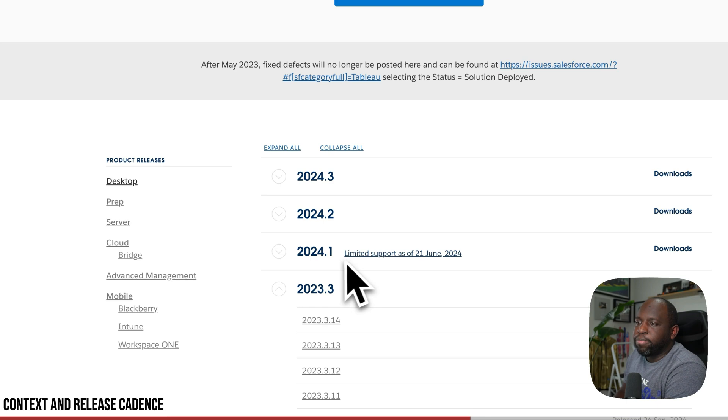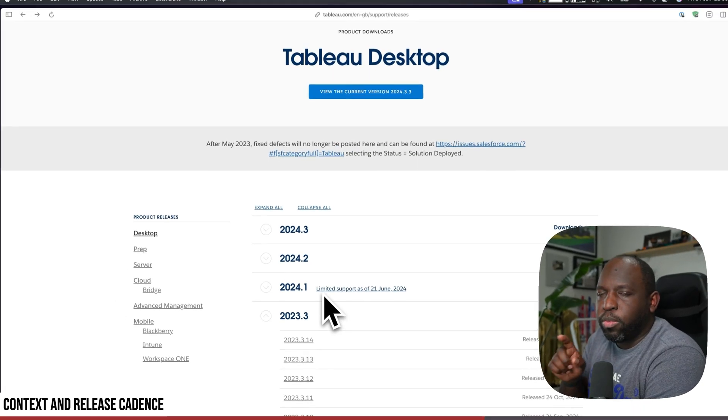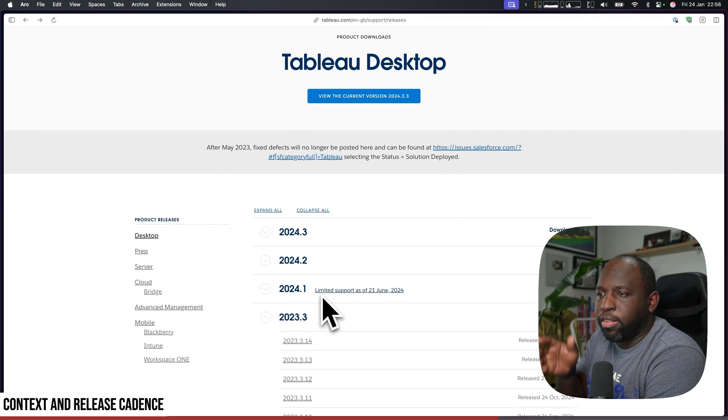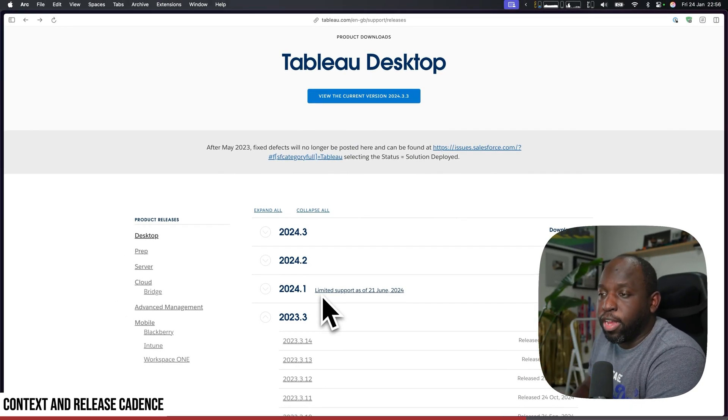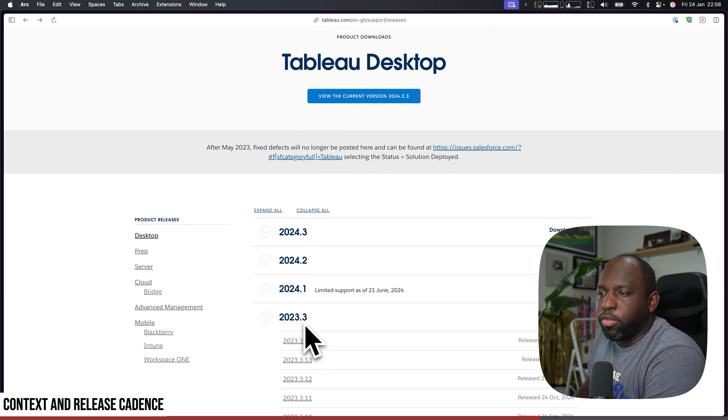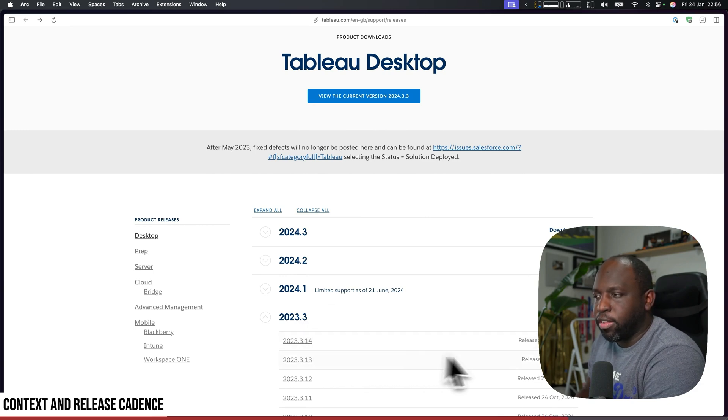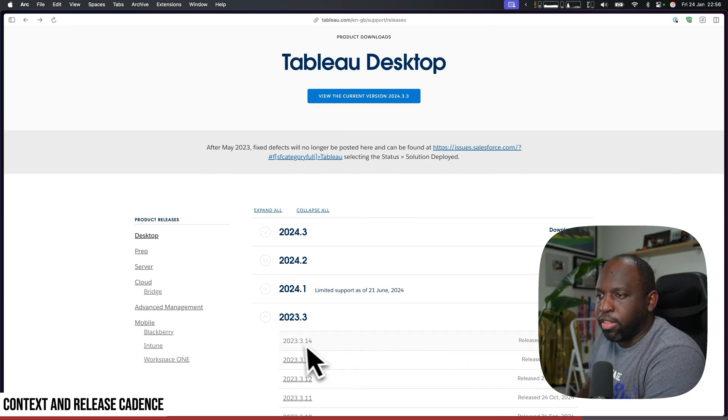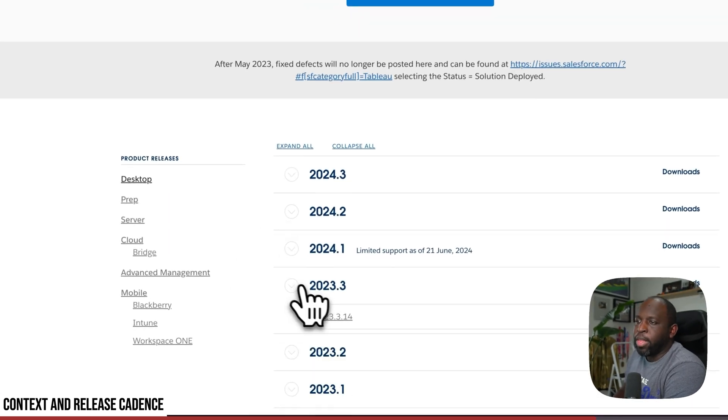Typically when this happens, there's an issue with that release that means they stop support at a specific point in time. But 23.3 is still getting patches here. You can see it's getting the support.